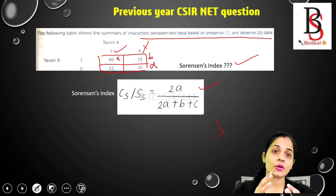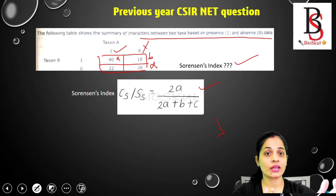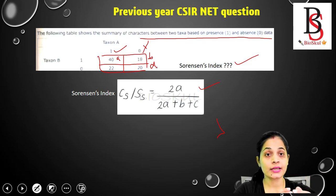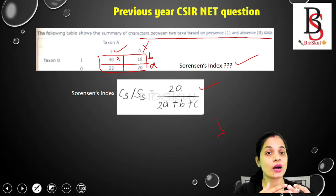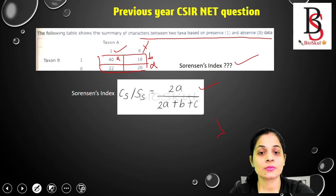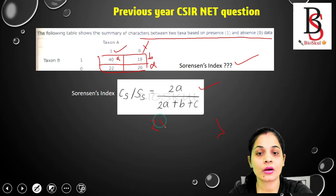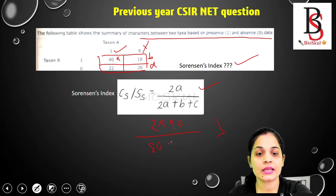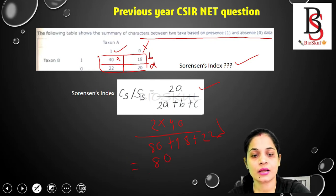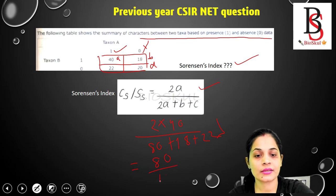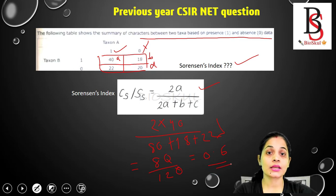All similarity coefficient indices depend on the presence or absence of data — they do not deal with abundance, only presence or absence — which makes them very useful for ecologists studying community ecology. Putting the values: 2 × 40 = 80, plus b = 18, plus c = 22, gives 80 upon 120, which equals approximately 0.6.